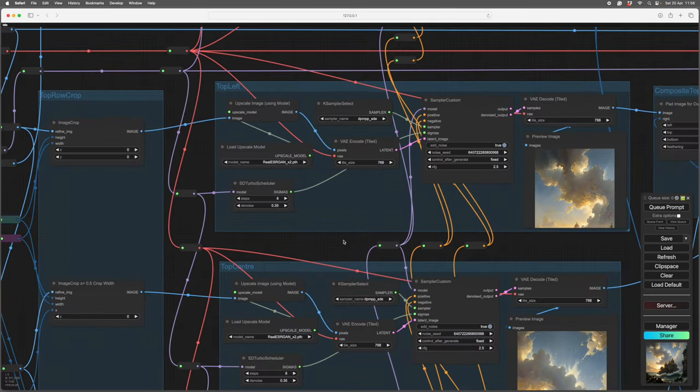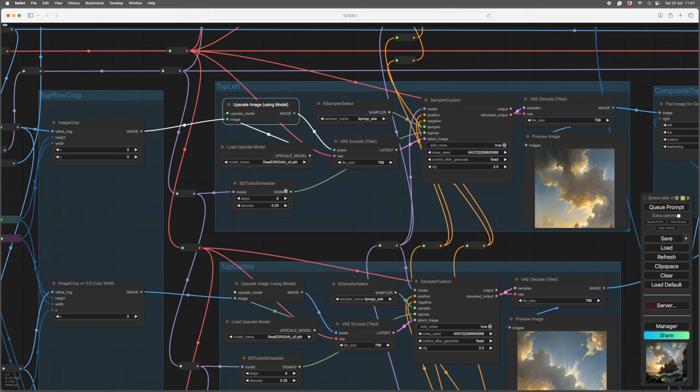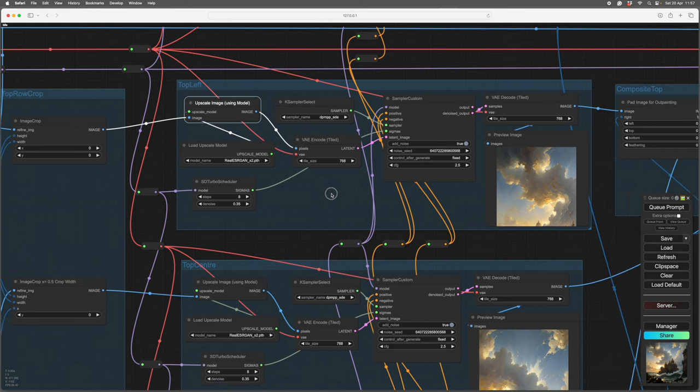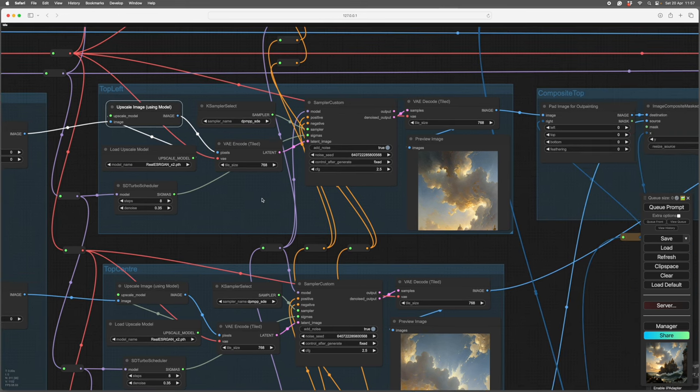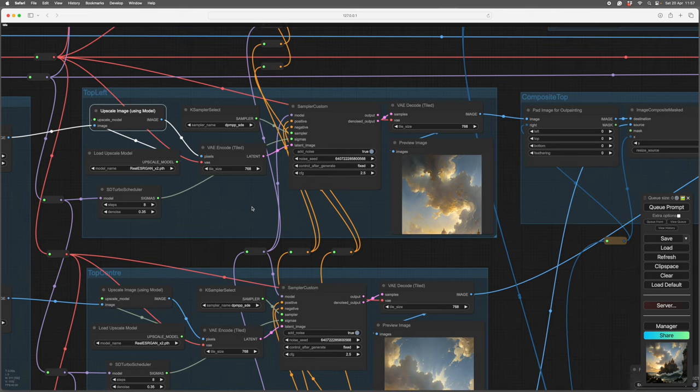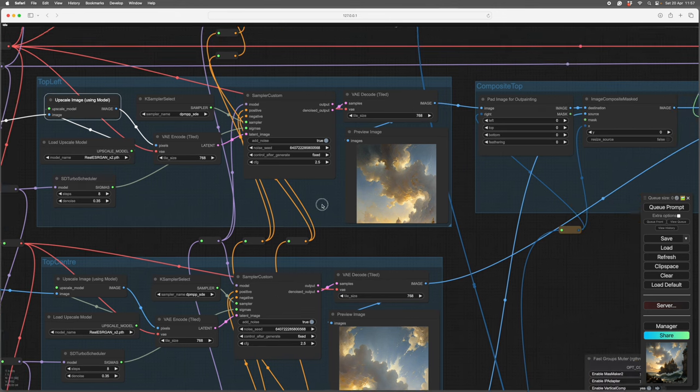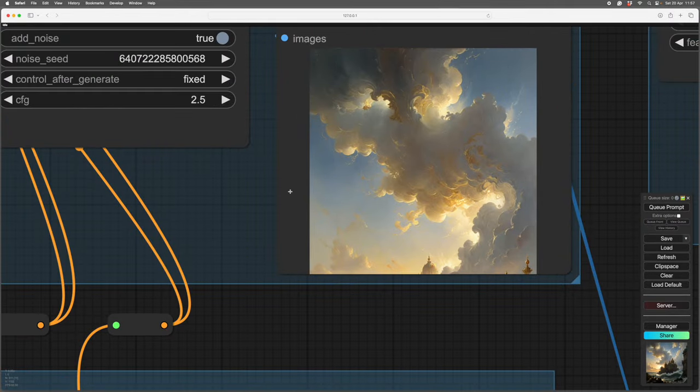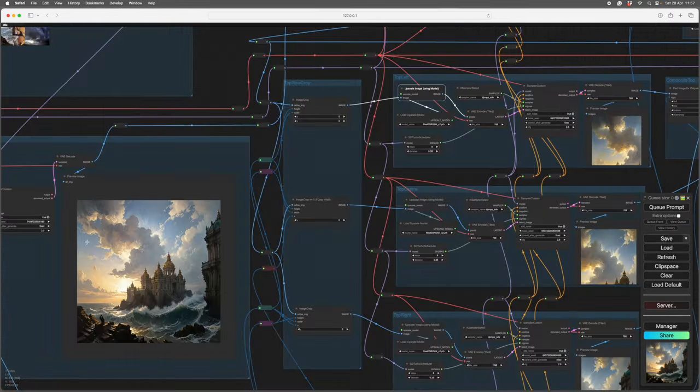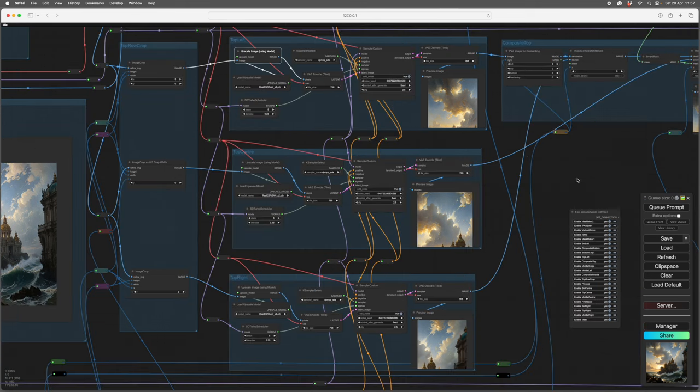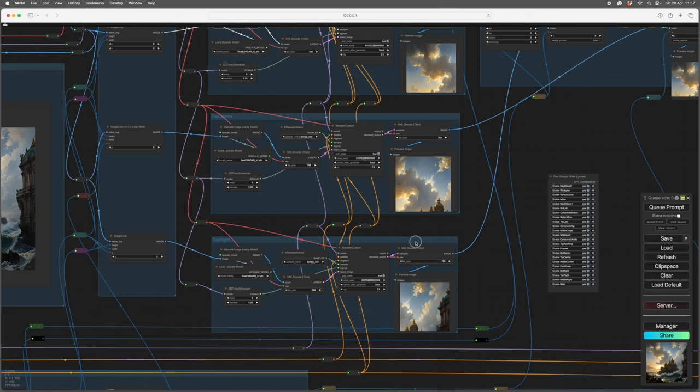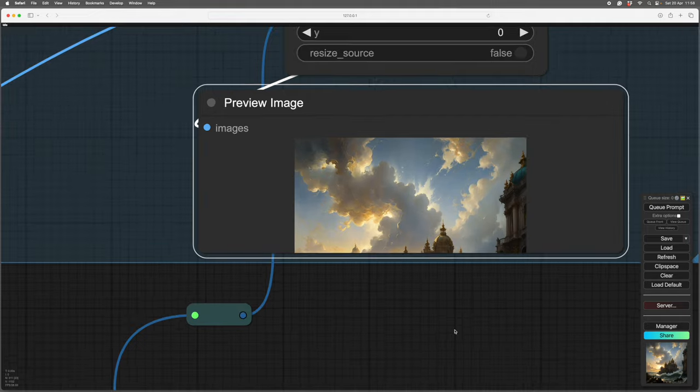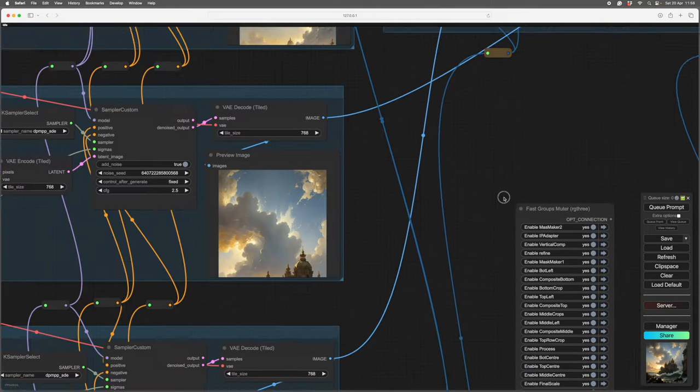And we're increasing in size by using, take one of these apart. So this crops out our section, in this case the top left section. It upscales with a model twice. So the image is now twice the size it was. It's a couple of thousand pixels across. And it's just rendered with a denoise of 35 at eight steps. So you see it's gone very frilly up there. And it's done that to each one in turn. So it's taken a strip out of here and resized them in three sections that overlap.